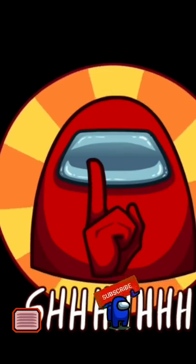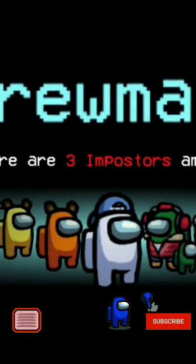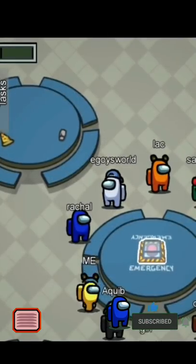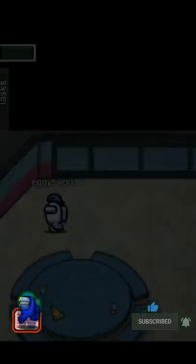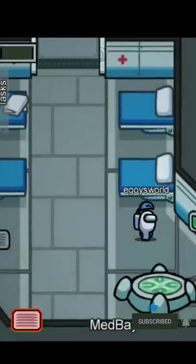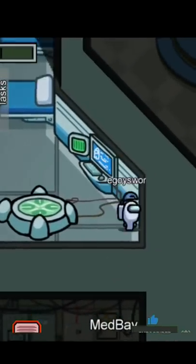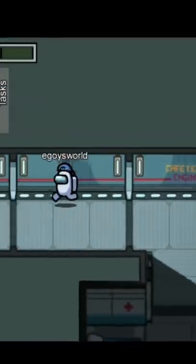But before we start, make sure to hit that subscribe button, click on the bell icon, and turn on your notification bell so you will get notified on my next Among Us guides and videos.